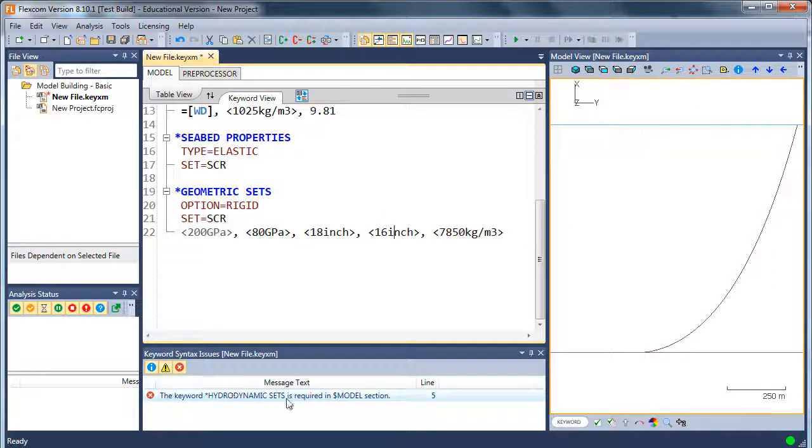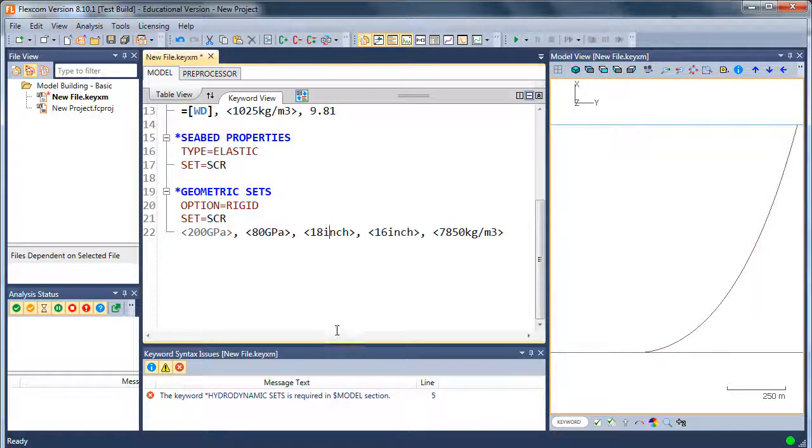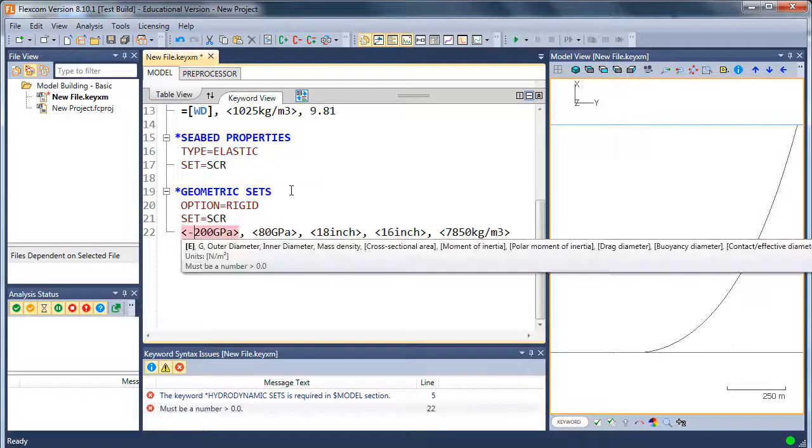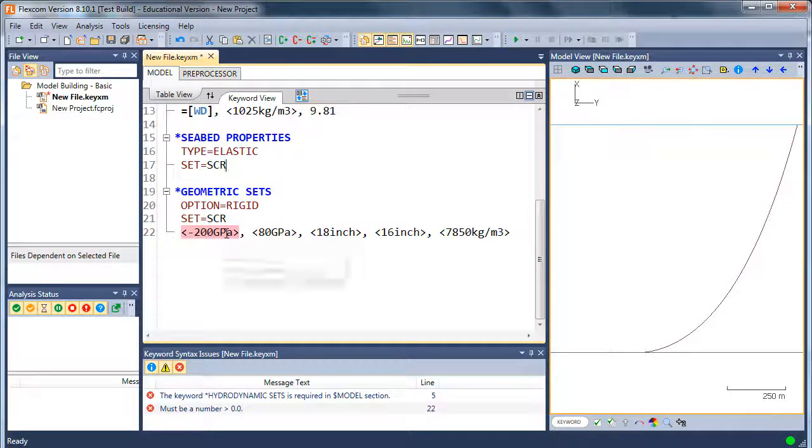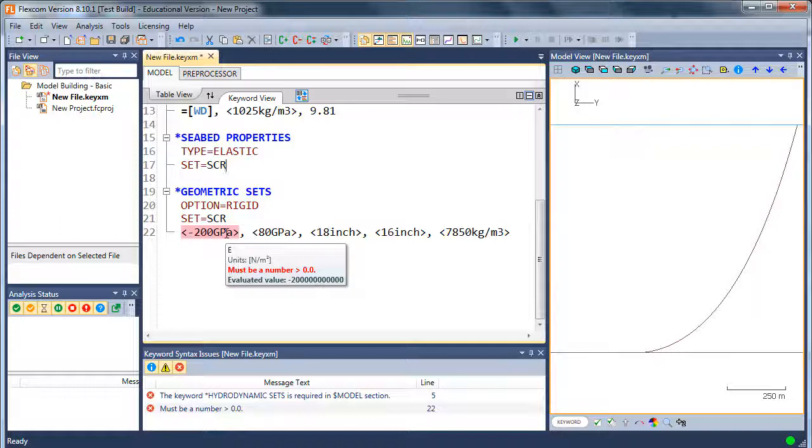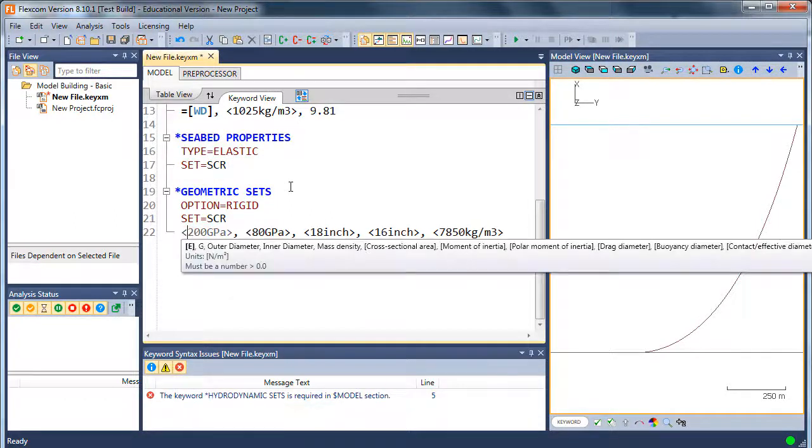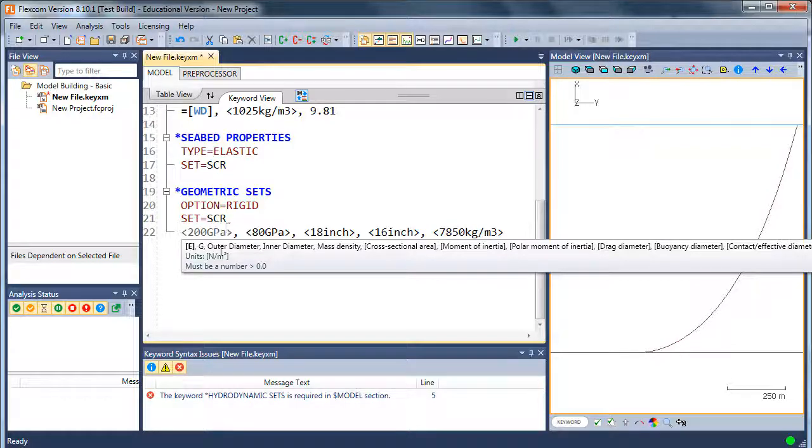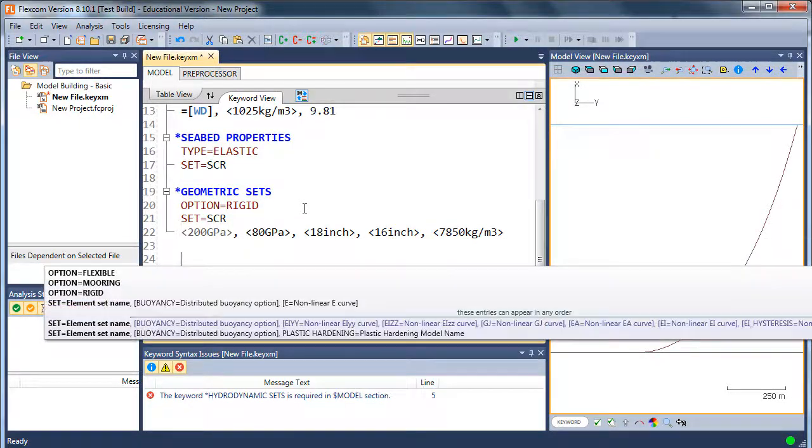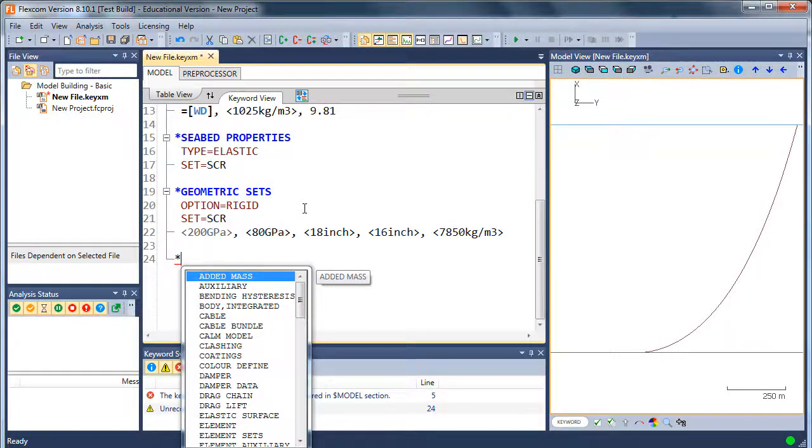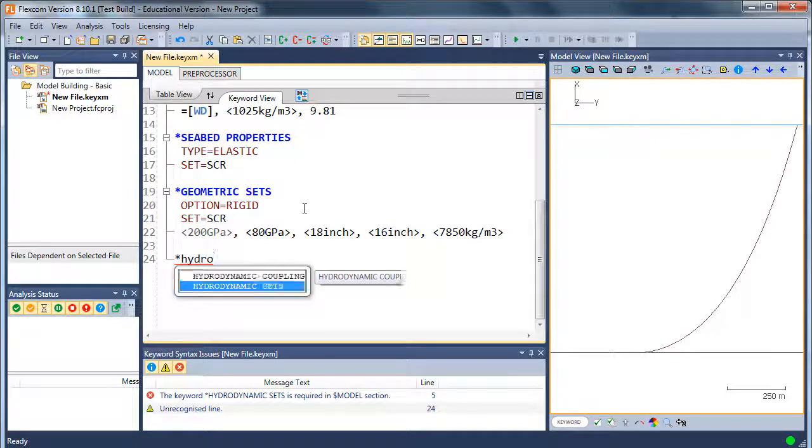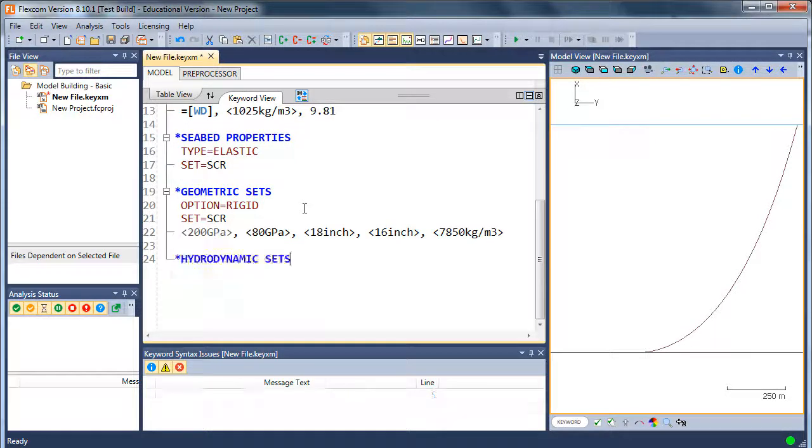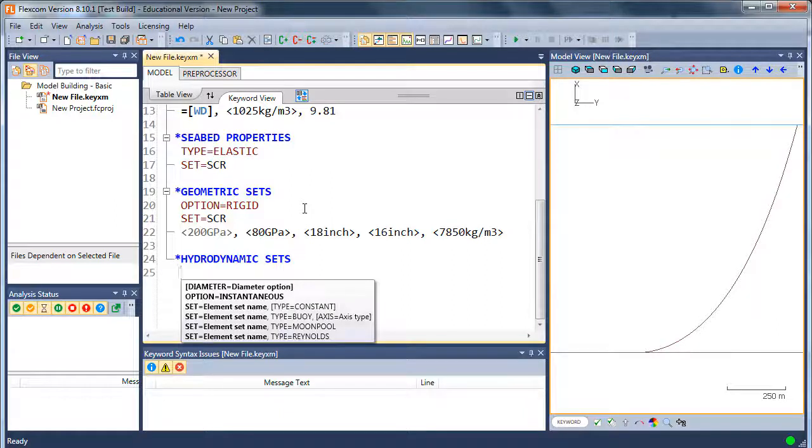You can see a warning down here. This keyword syntax issue window tells you if you've got something defined incorrectly. So if I put in a negative number for, say, Young's modulus, it tells me this has got to be a positive number. And that's summarized down in the keyword syntax issues window as well. So it also tells me that I need a hydrodynamic sets keyword.